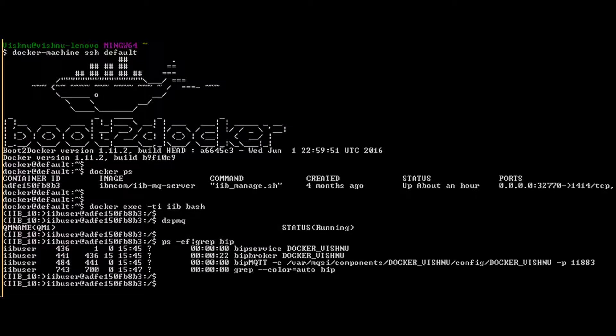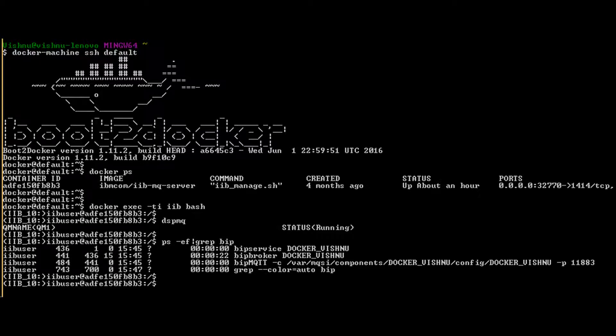For my home use, I have IIB on Docker instance. I start Docker virtual machine, SSH into it, and then check if my IIB instance is running. I then enter into terminal console of IIB VM instance.